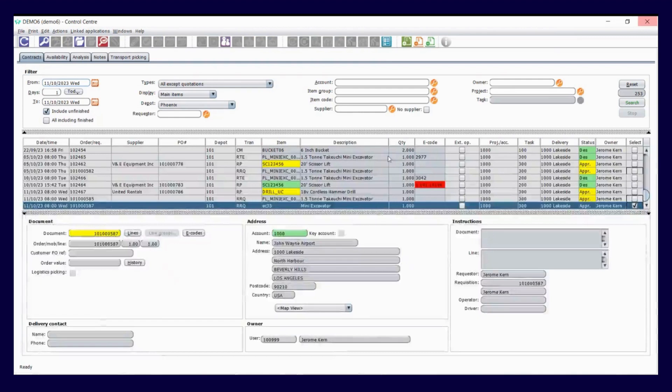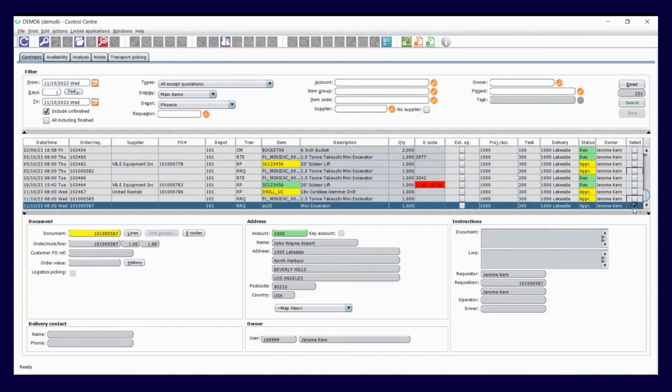Once you've completed your order, added your rates, added your transport charges, you commit it and save it into the system.